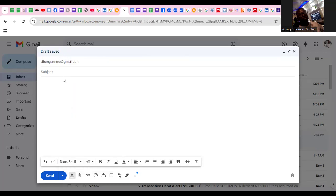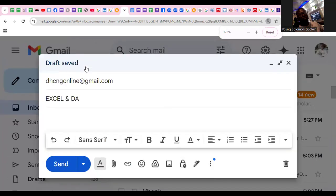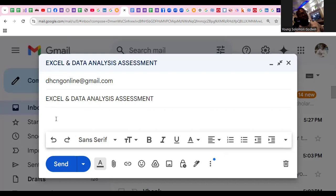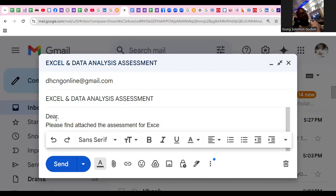For the subject, you can just go ahead and write: Excel and data analysis assessment. Then you go ahead and type the body of your mail.